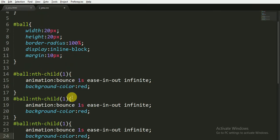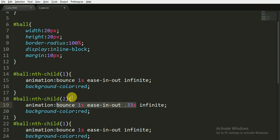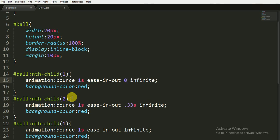Now I'm copying this three more, two more times. Now for the second child, that is the second ball, the animation will last for one second, the property is ease-in-out, but here we are adding timing delay, animation-delay. This means the second ball will start animating after 0.33 seconds. And give it color yellow.